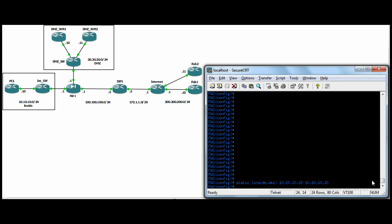So we were saying before that more secure, less secure interface, less secure IP, more secure IP. And here maybe in this case going inside of DMZ we'd put a DMZ IP and then the private IP.